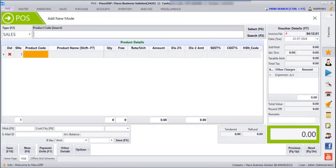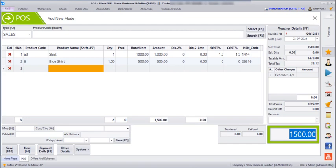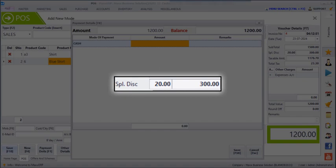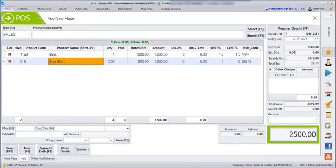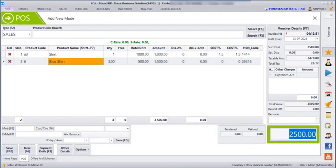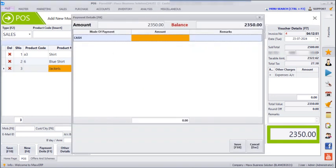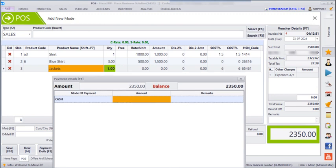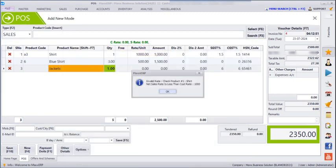Next, go to POS and enter a bill. My bill amount is 1500, and if I save, I can see that 20% discount has been applied as we mentioned 80 in the bill discount. Now the total bill amount is 2500, and if I save, you can see a jacket has been added here with the rate and amount as zero. Then enter the payment amount and save.